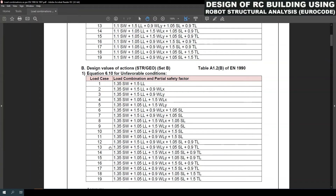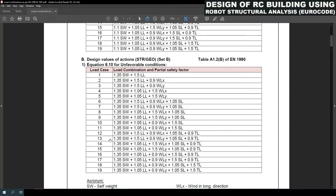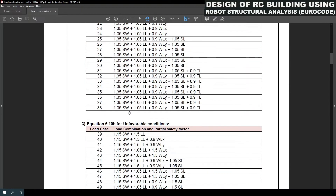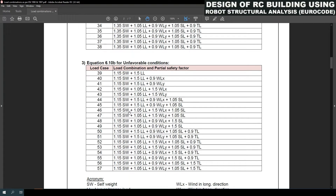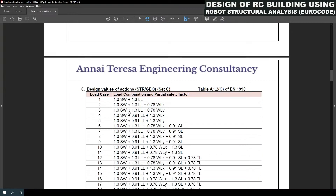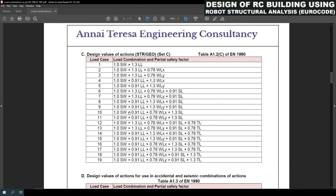Under Set B there are three sub-categories based on equations 6.1, 6.1a, and 6.1b. Totally under Set B there are 57 numbers of combinations for two directional winds X and Y, snow load and temperature load. Similarly under Set C there are 19 numbers of load combinations.